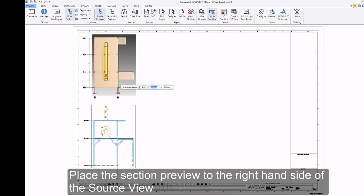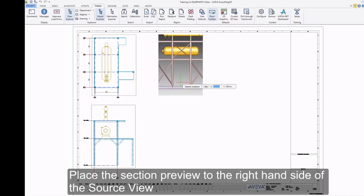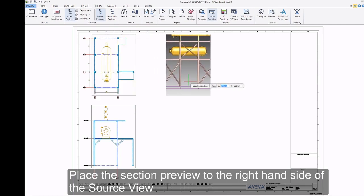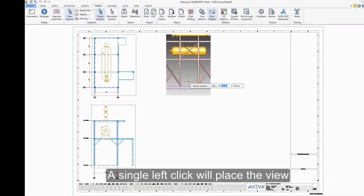Place the Section Preview to the right-hand side of the Source View. A single left click will place the view.